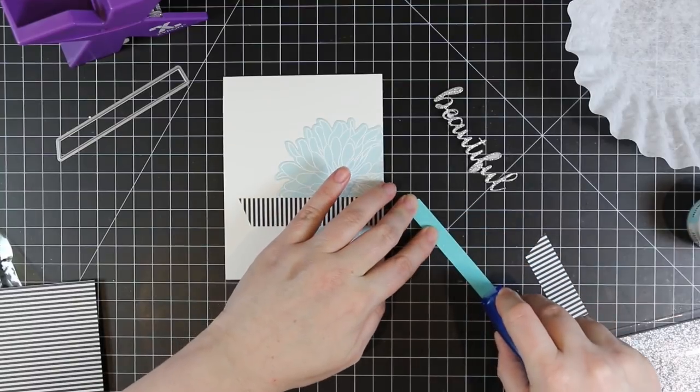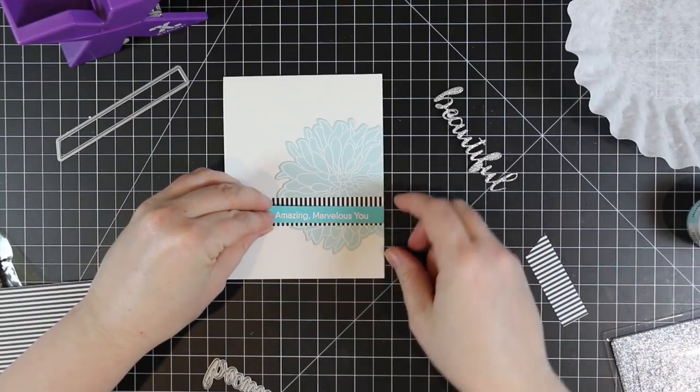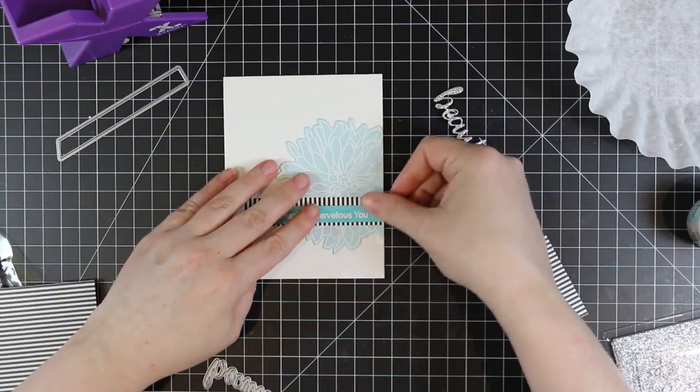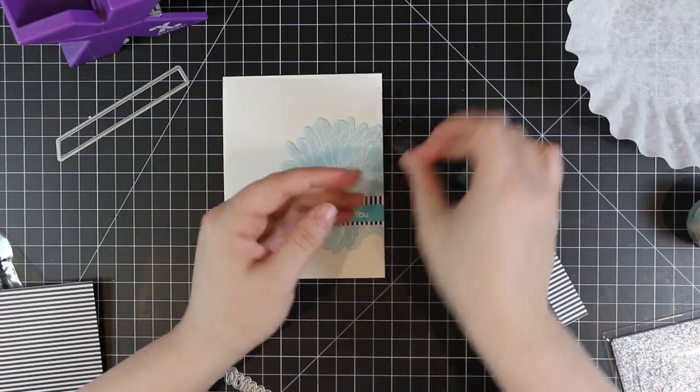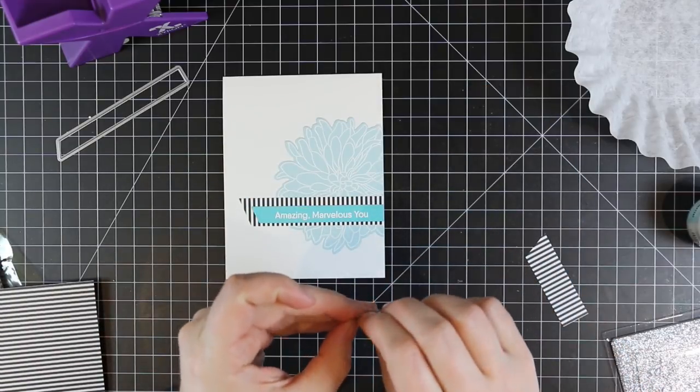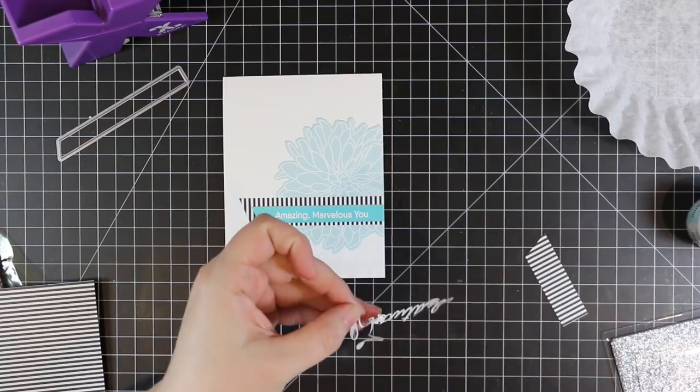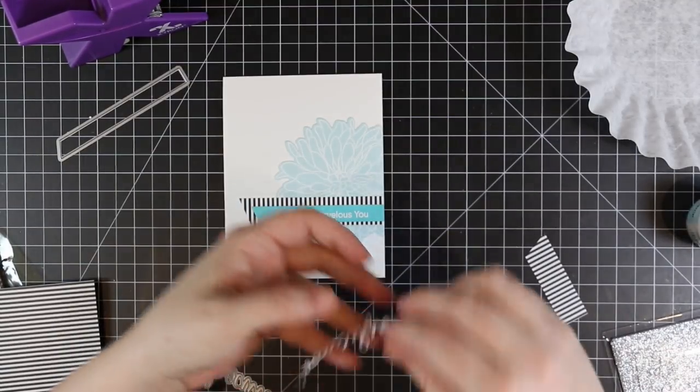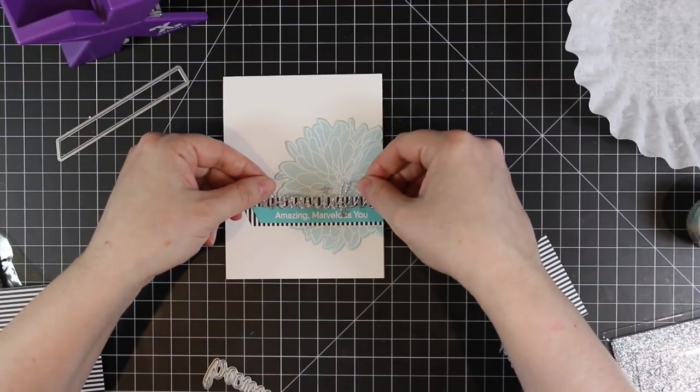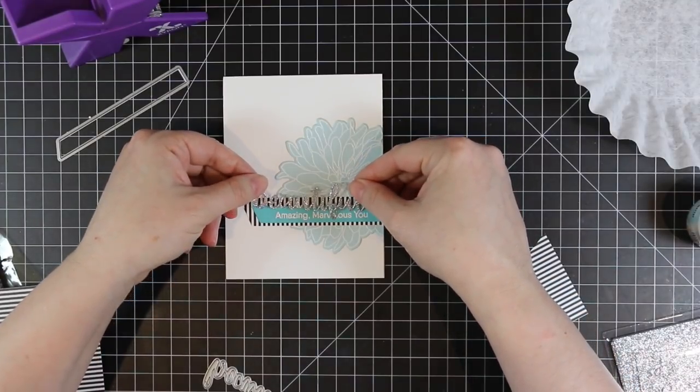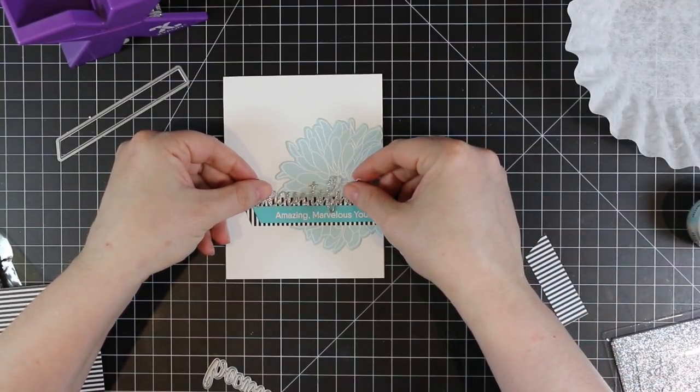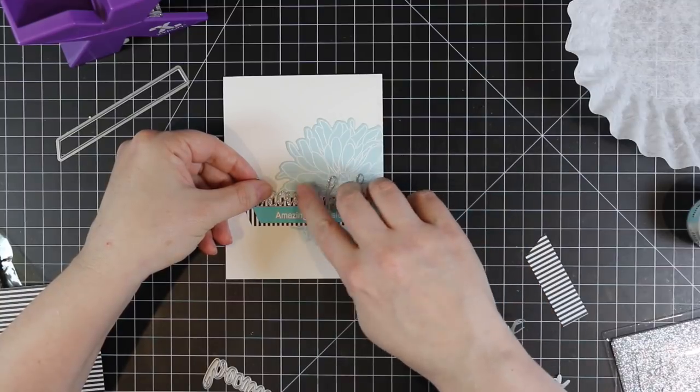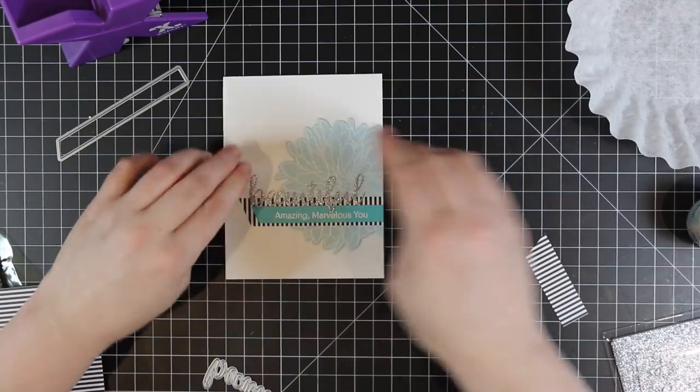Once I've got those adhered in place, to adhere the glitter die cut word is just a matter of peeling off the backing and pressing that into place. I didn't have to fiddle with liquid adhesive or anything. I didn't think about stacking this but decided to keep everything pretty flat because it works. Since it's all glittery, it still stands out nicely against the colors.